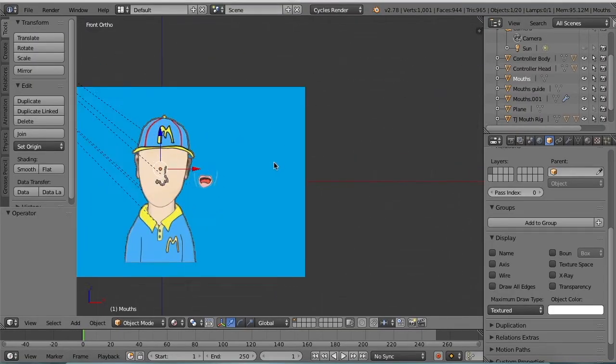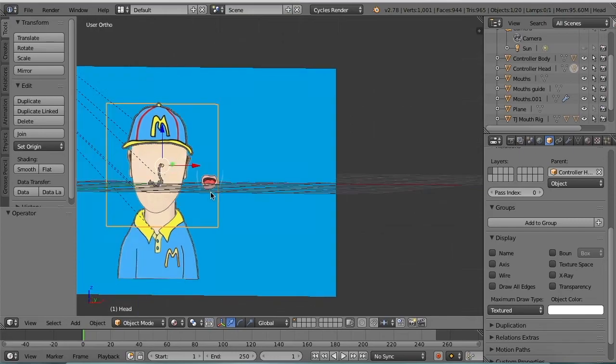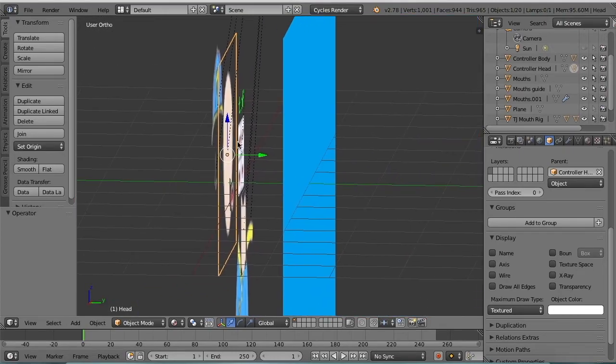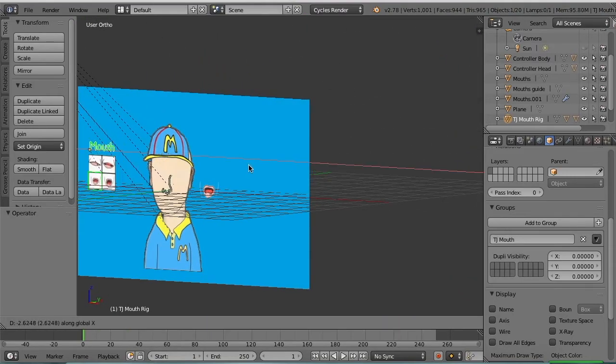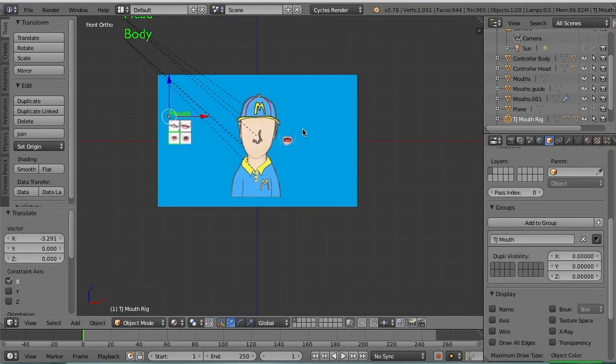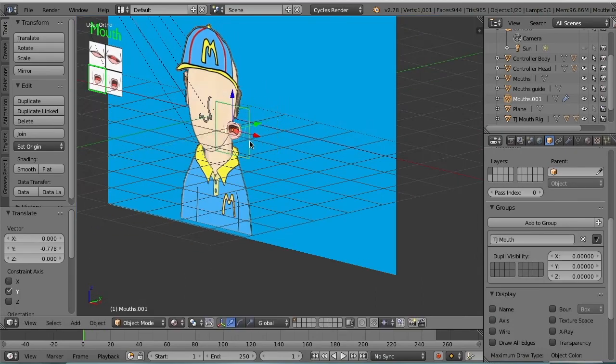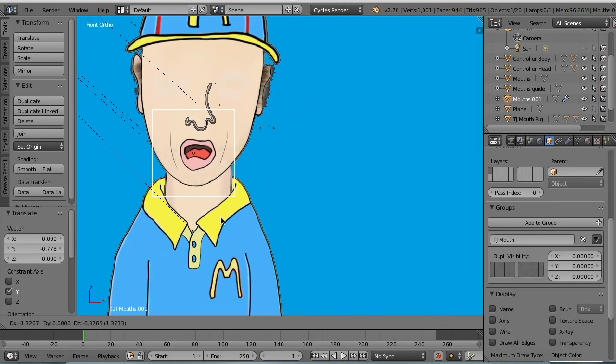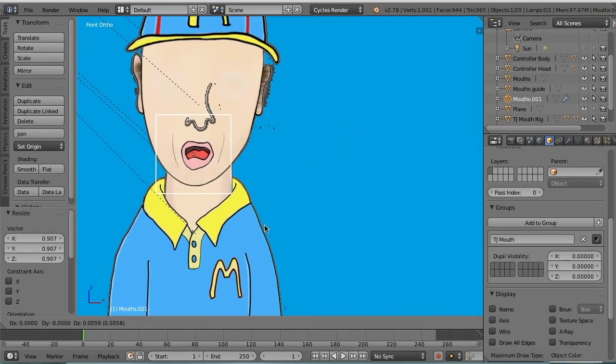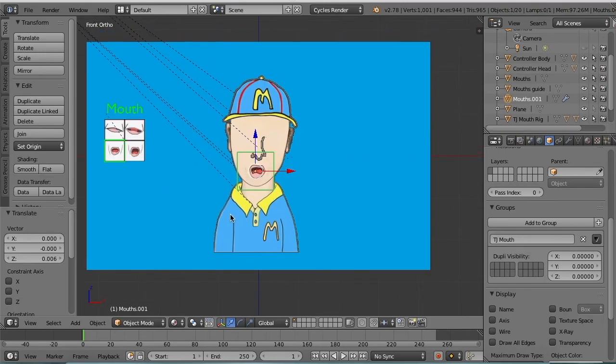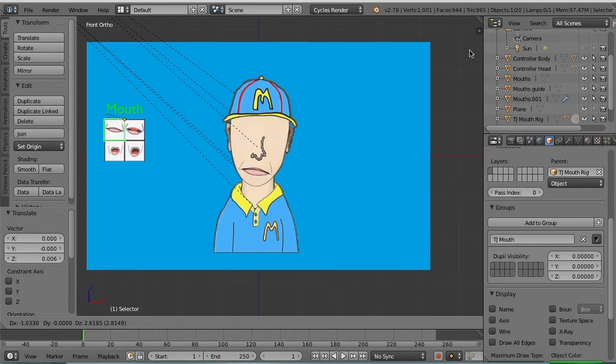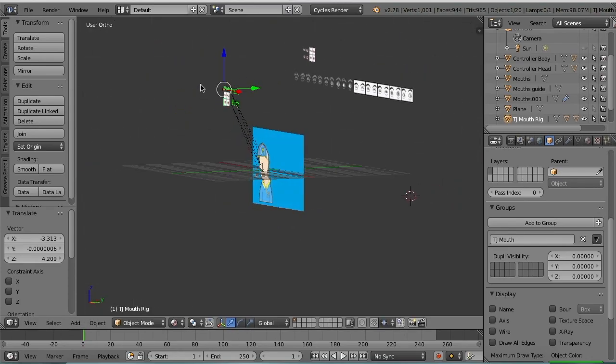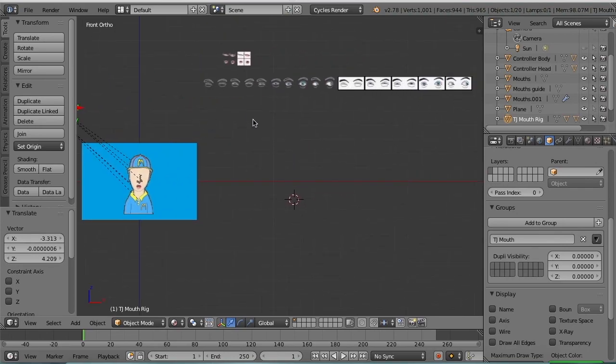Alright, and now I can use this rig to give him four different mouths. And in the next video we are going to make a similar rig for the eyes. Please see you guys.